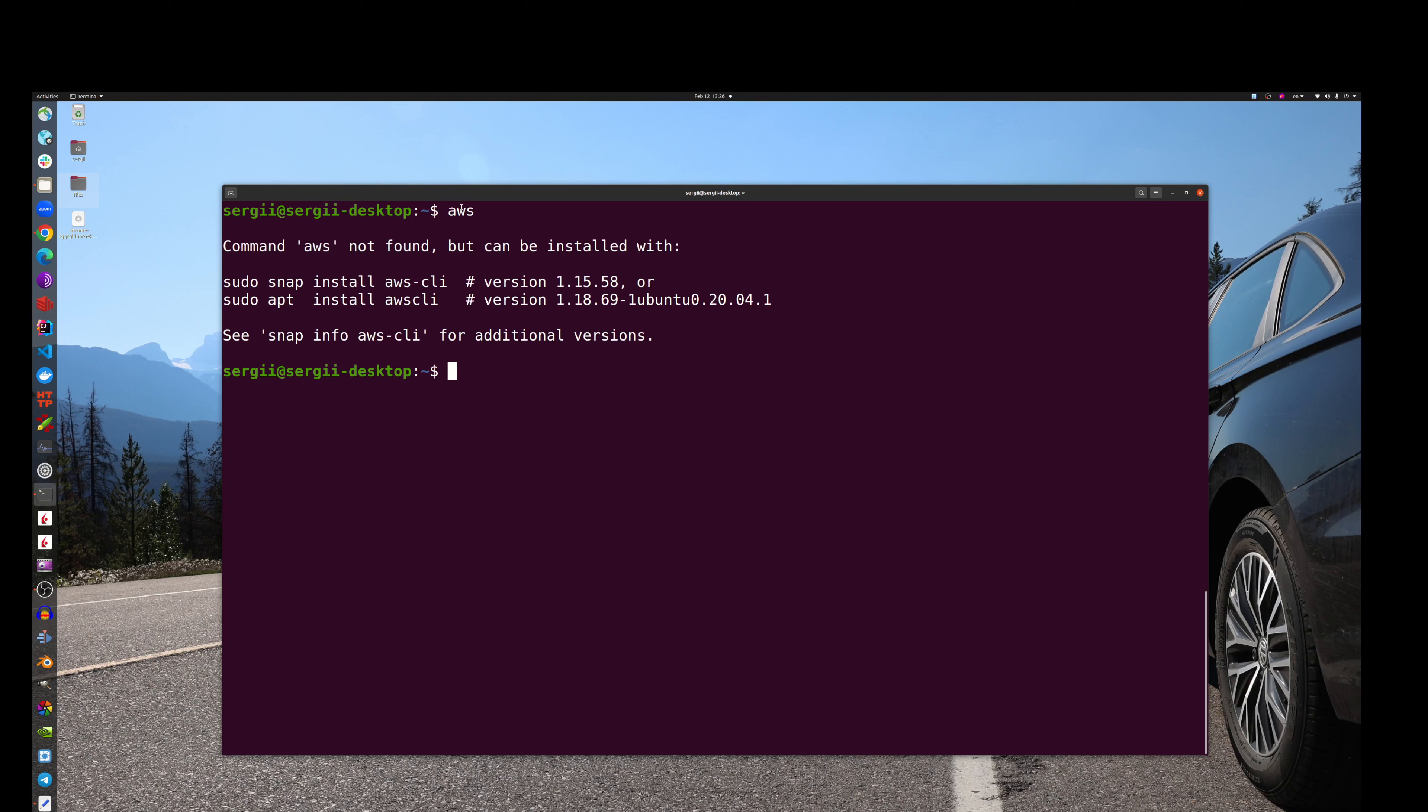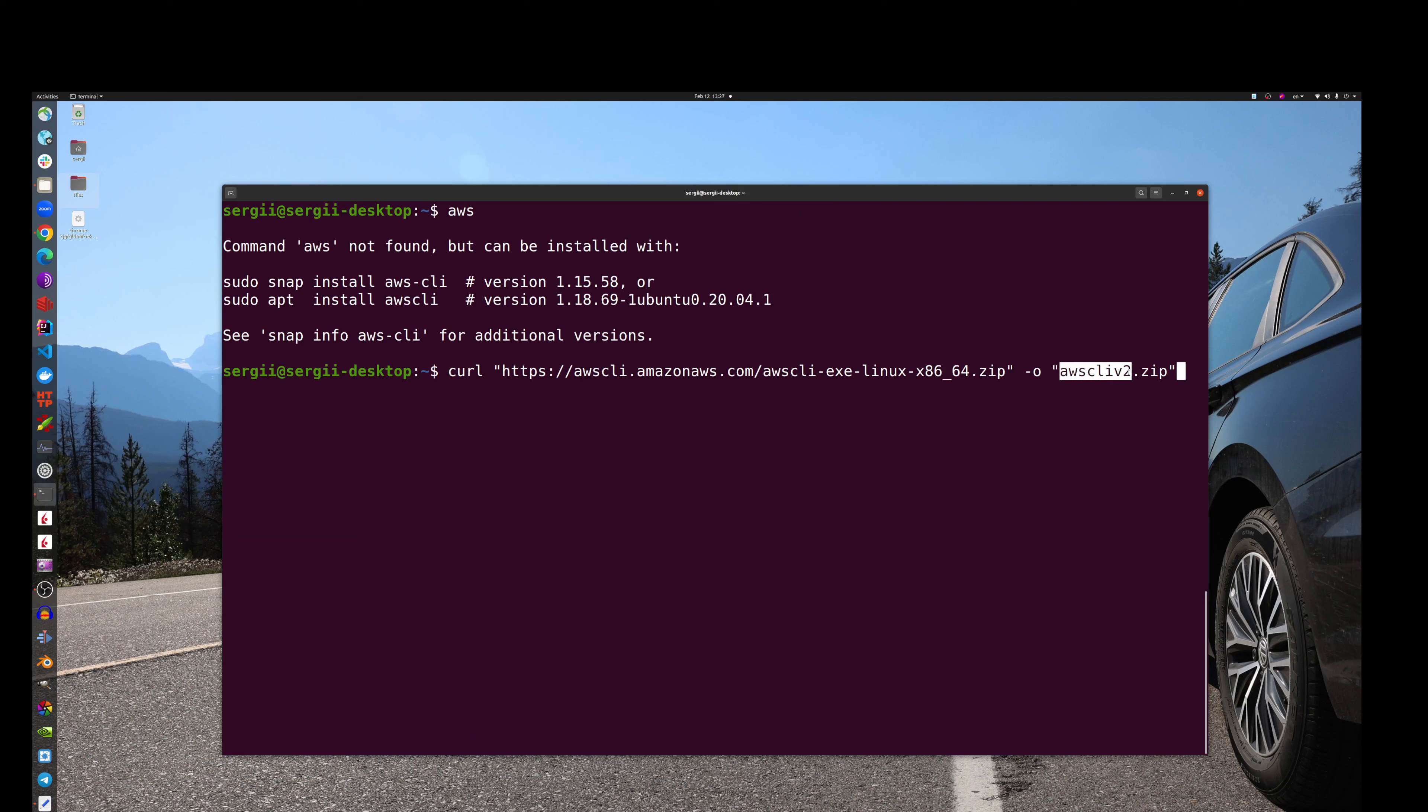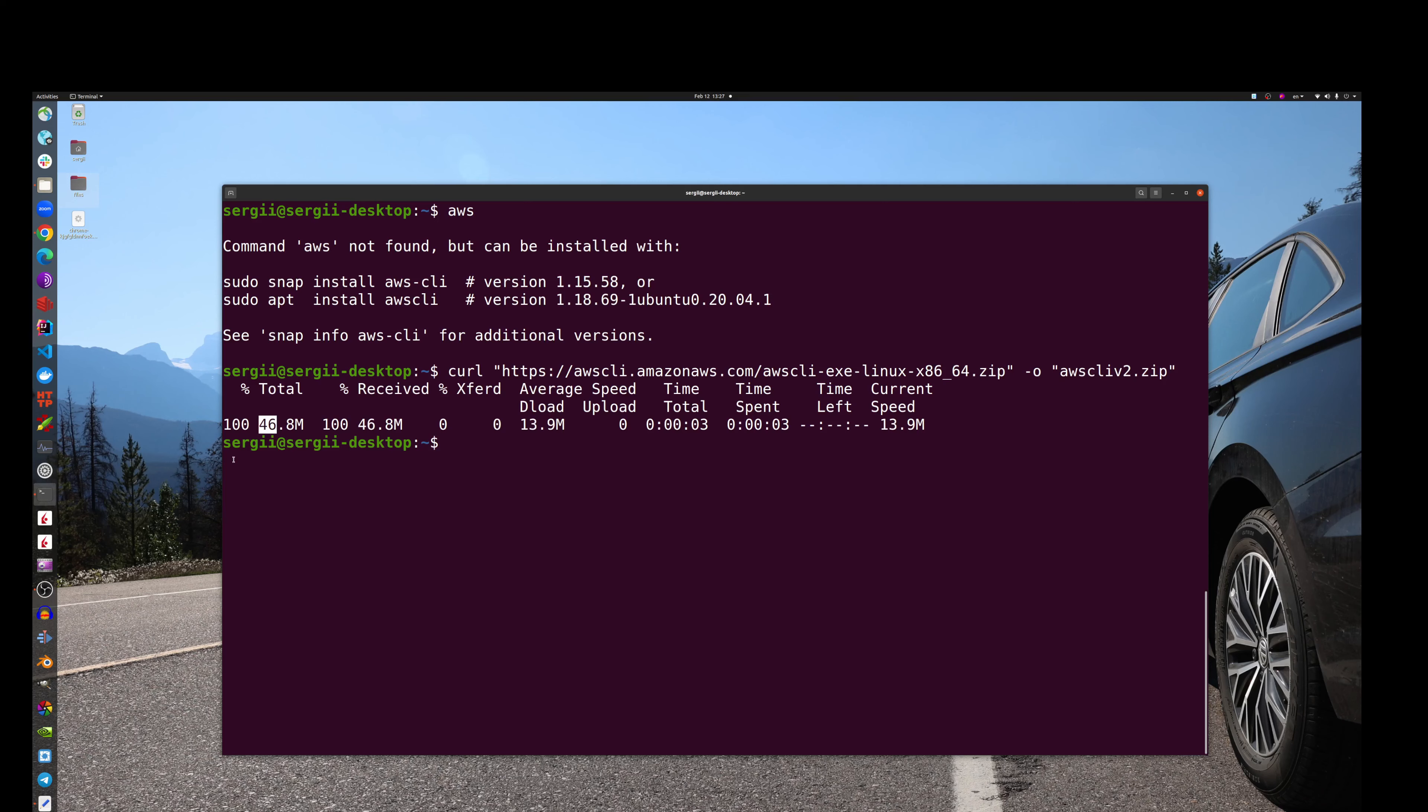To install it, of course you have to go and grab the install instruction from the official website. I did it before, so the first step would be to download the zip file and name it as this. Now it's downloaded, it's like 46 megabytes.